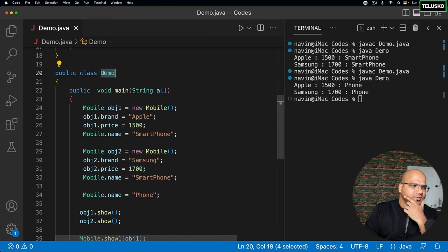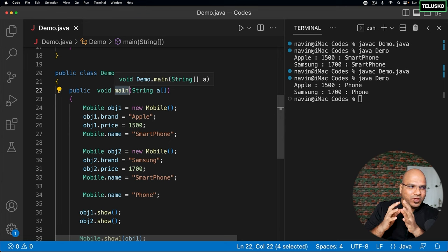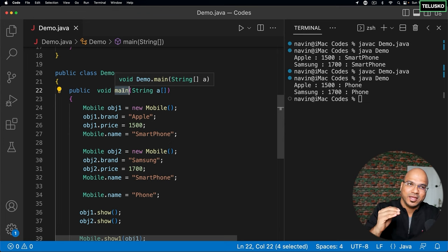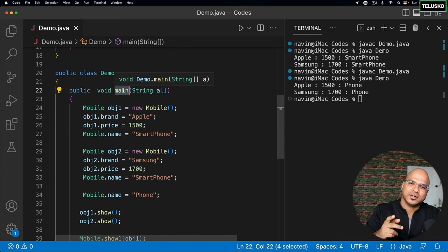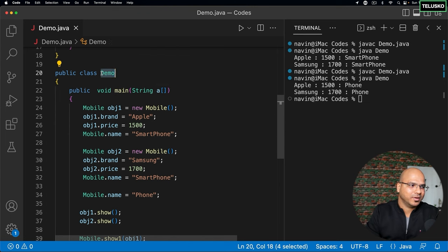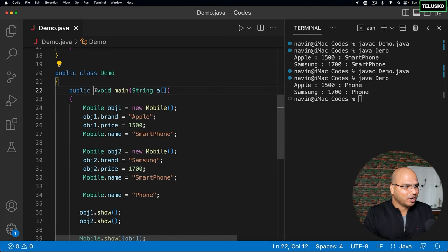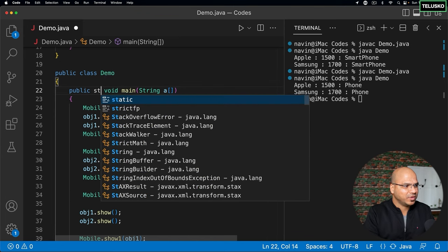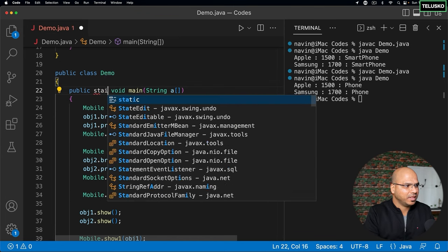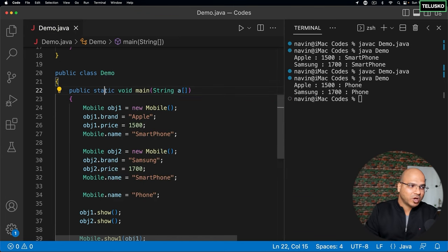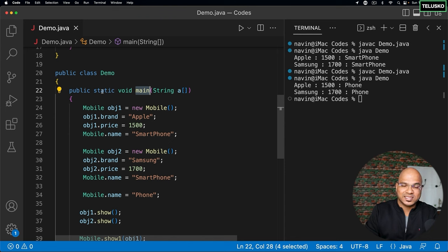But the question is, we all know that main is a starting point of execution. If the execution has not started, how can you create object of demo? So there's a deadlock here. So to solve that problem, what we can do is we can make this variable as static. So to solve that problem, we can make this main method as static.